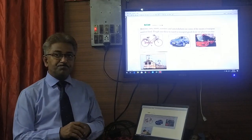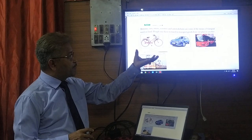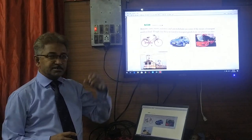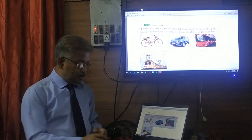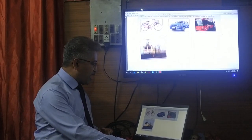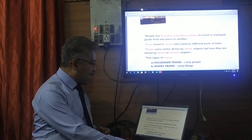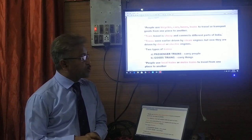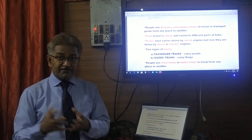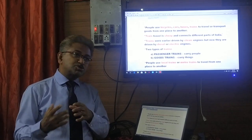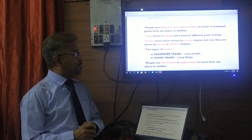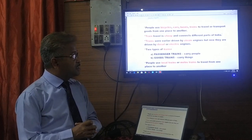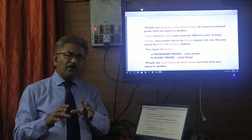But what about now? Now we see that there is a change. People are using bicycles, cars, buses, and trains. The modes of transport have changed, and people are now using these vehicles to travel themselves and also to transport goods from one place to another.